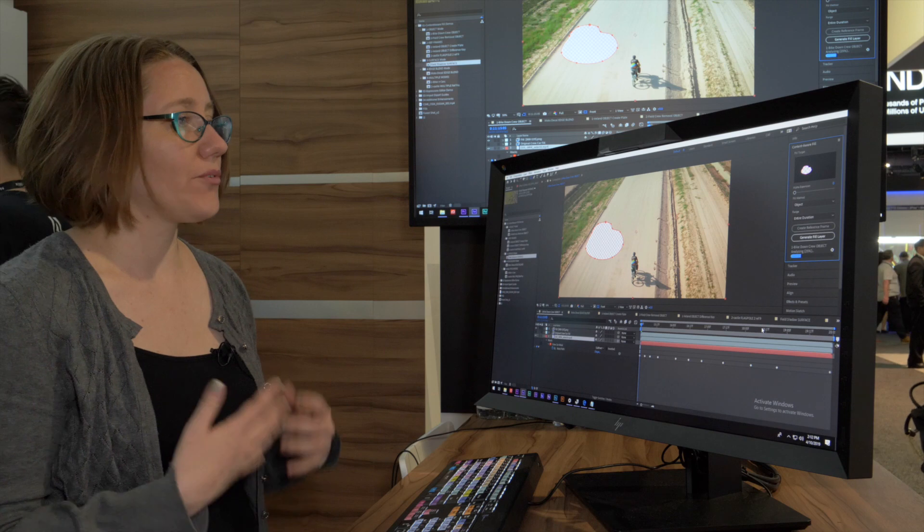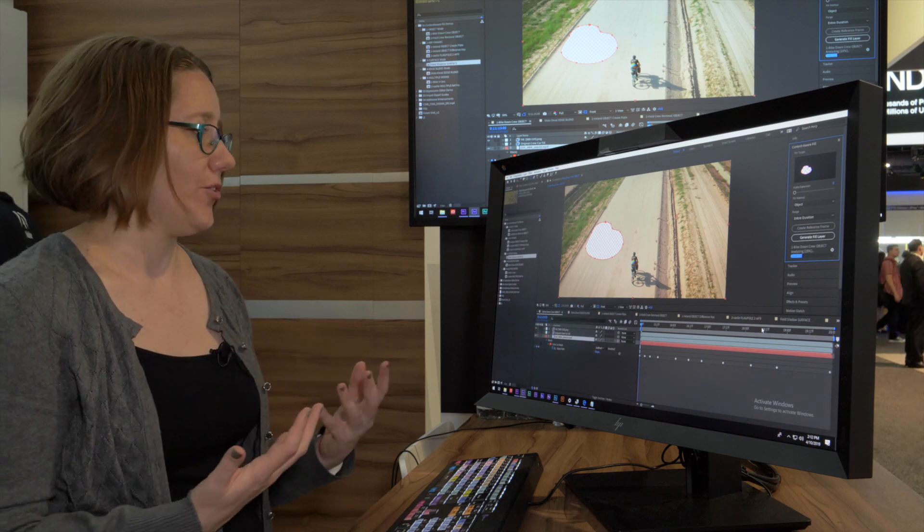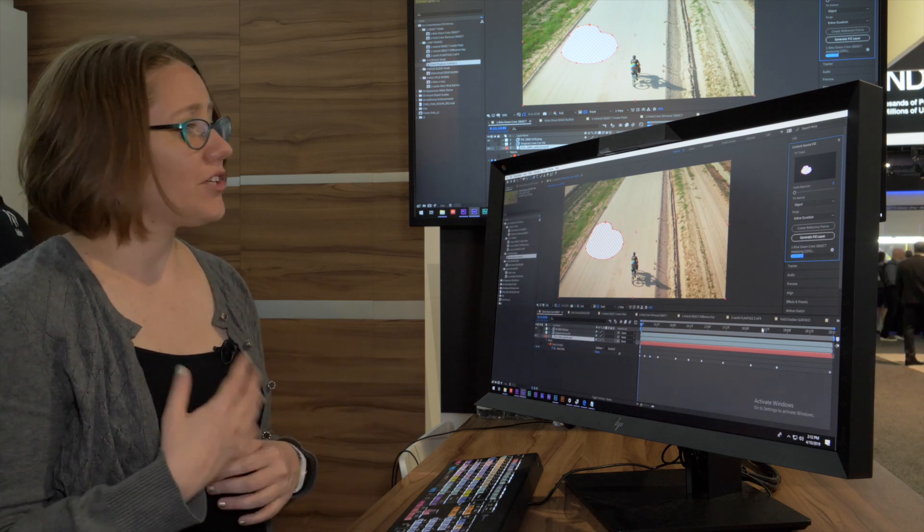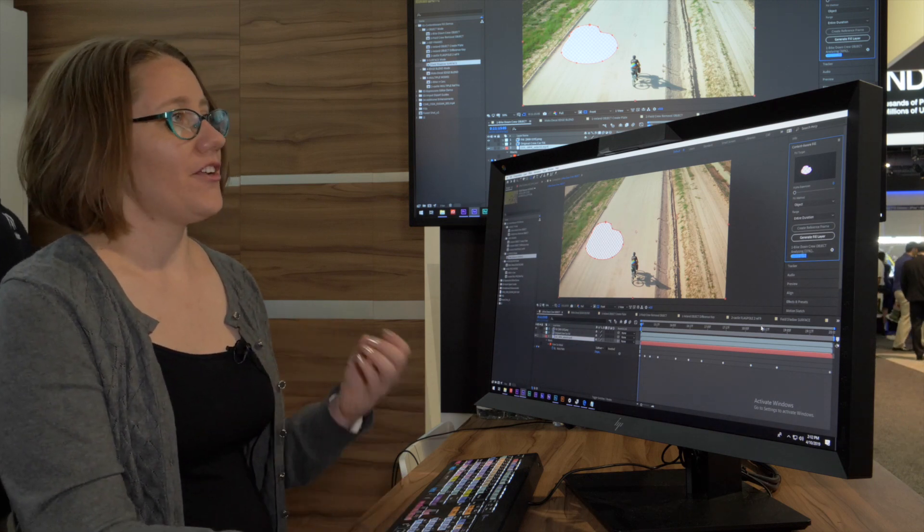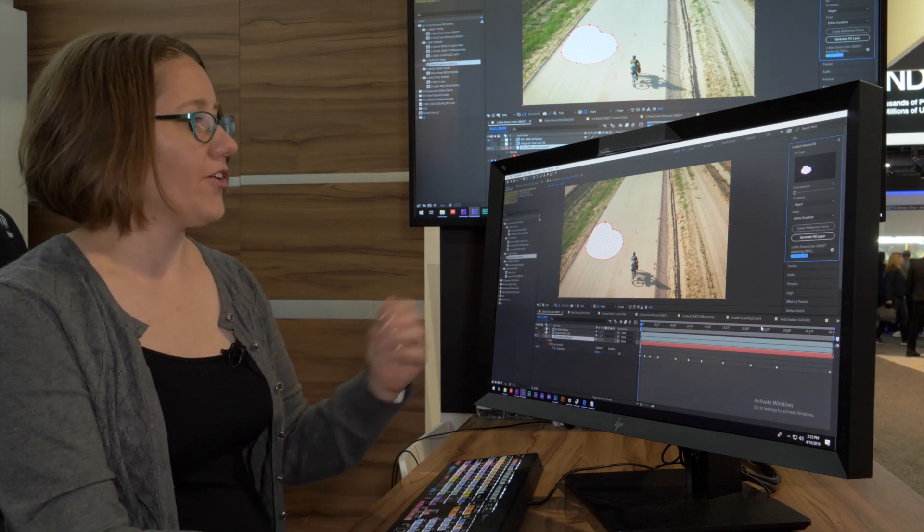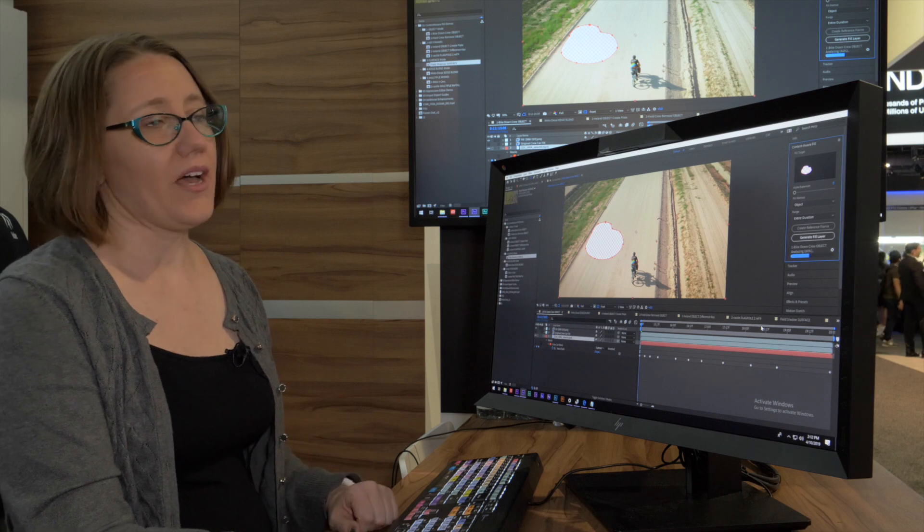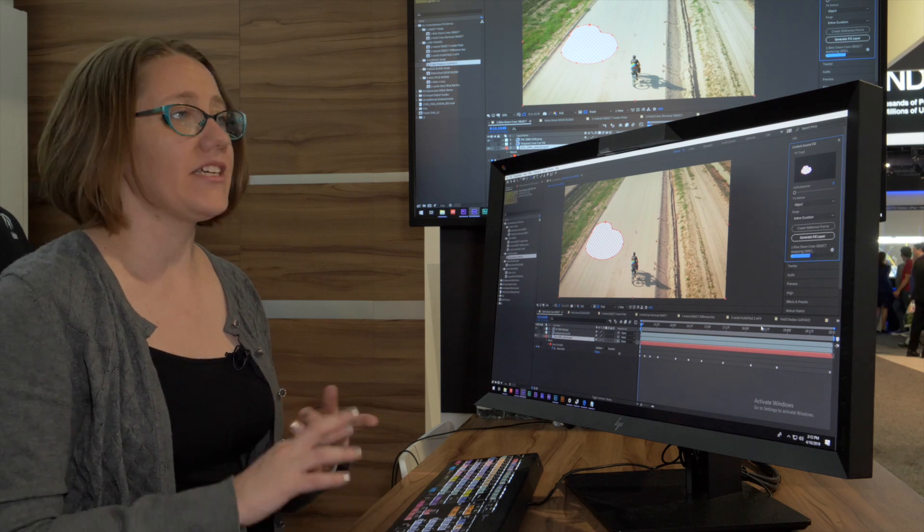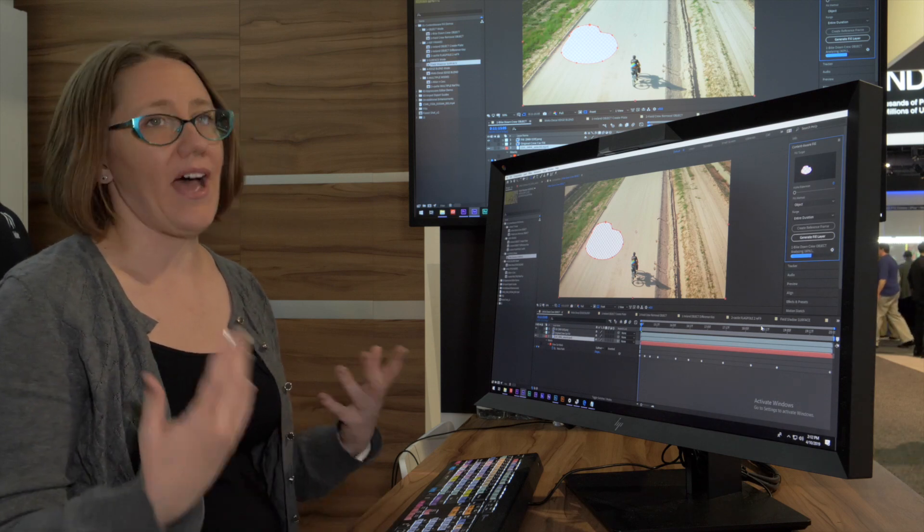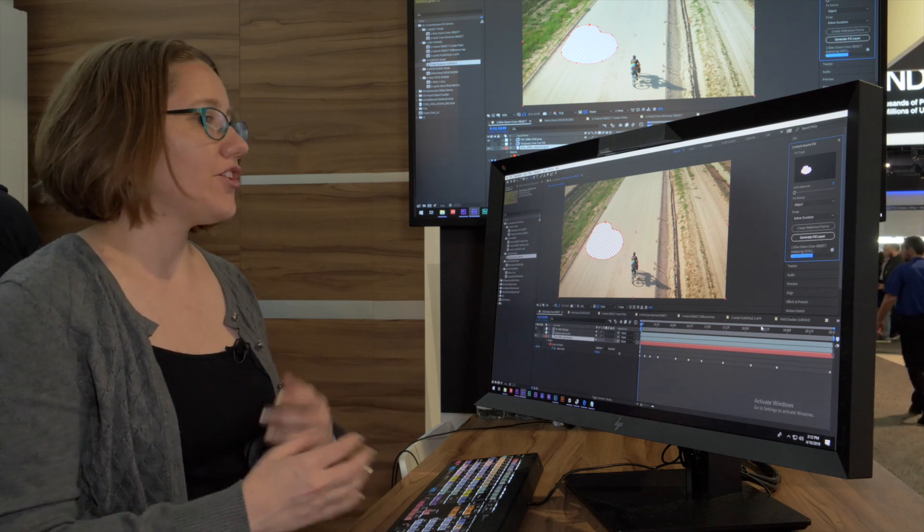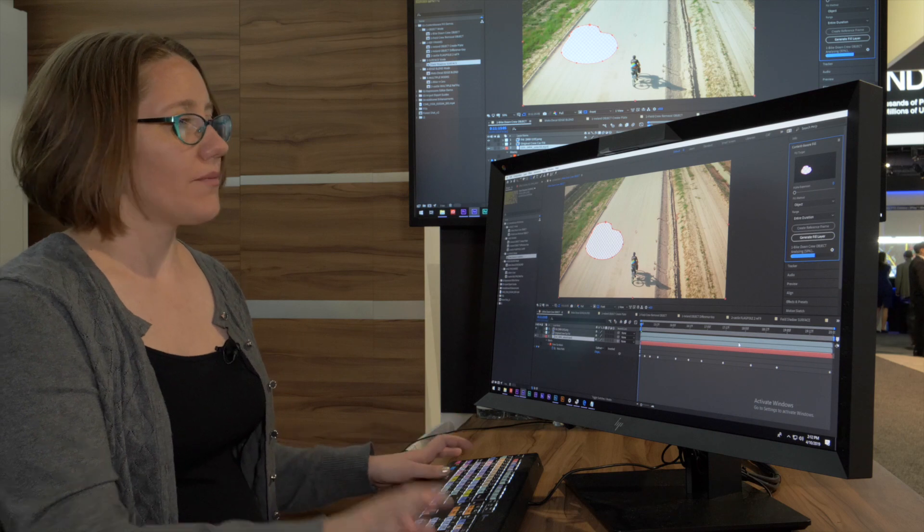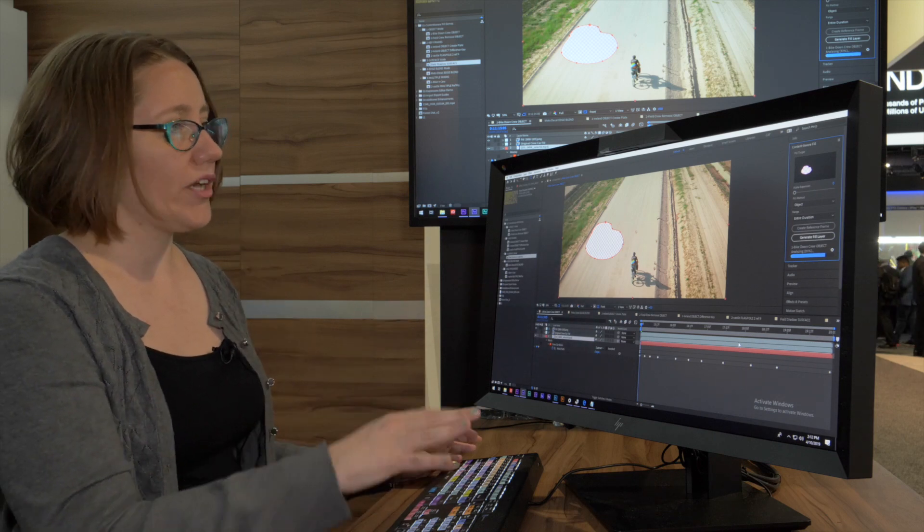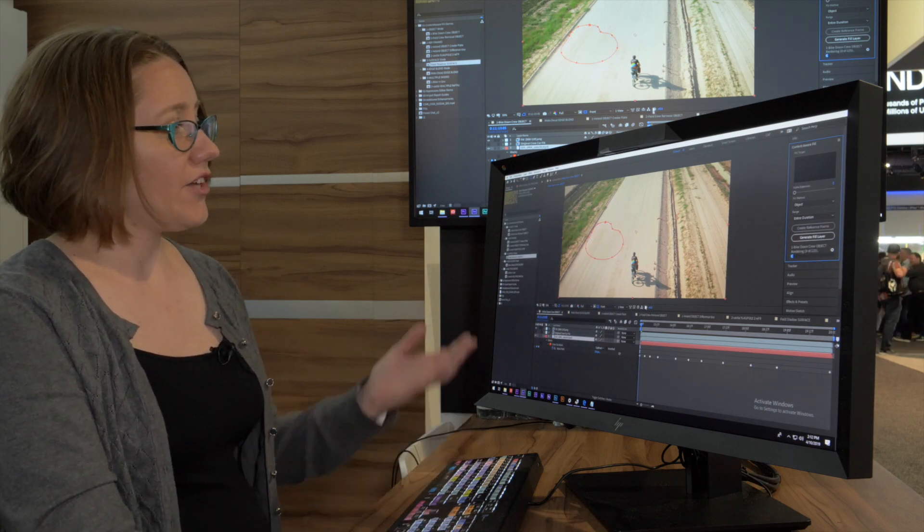You can actually use any method of cutting out this shape—masking, keying, mattes. You don't have to just use a mask, but this nice quick mask is a good way to get started.